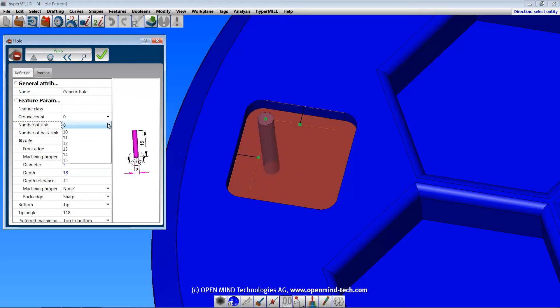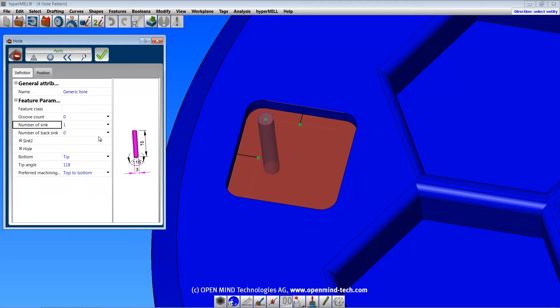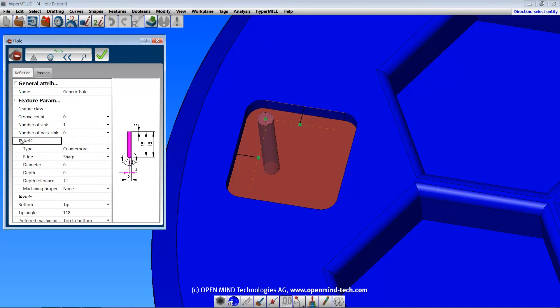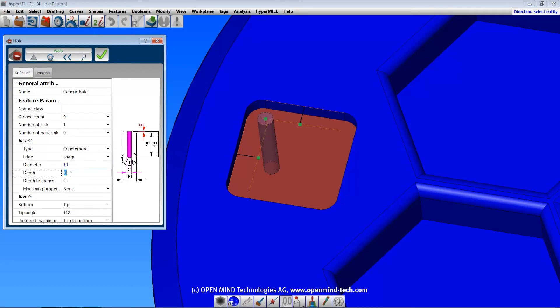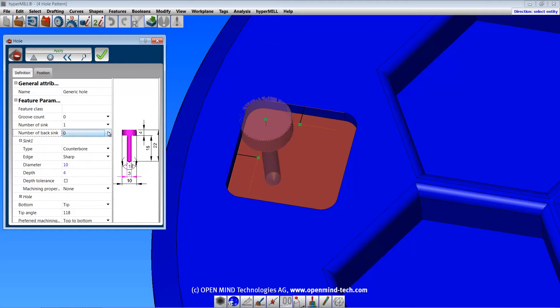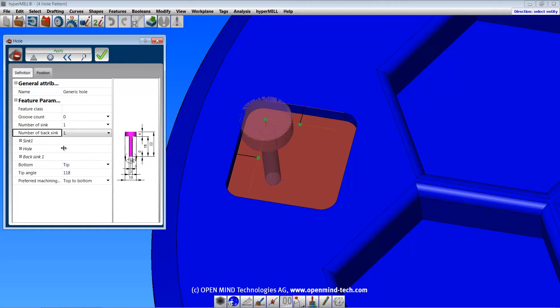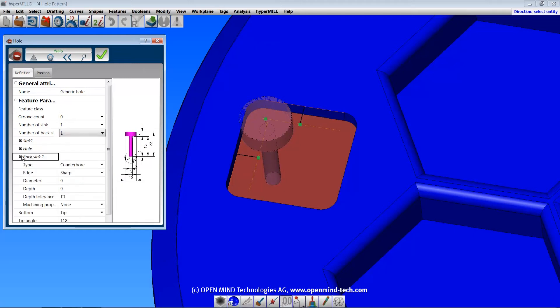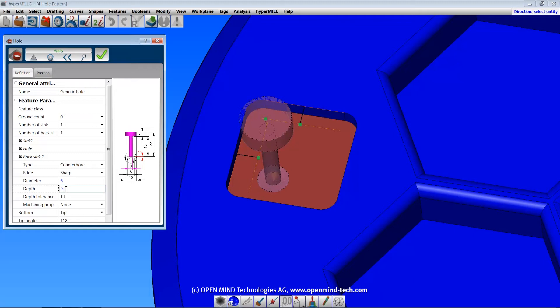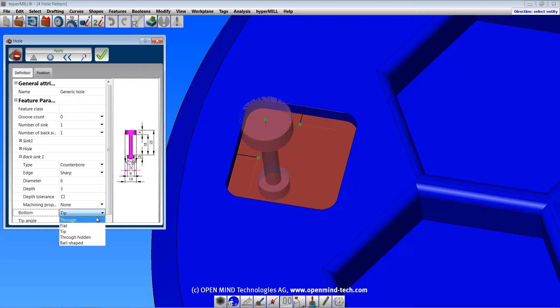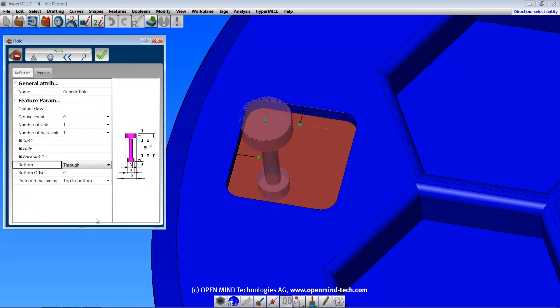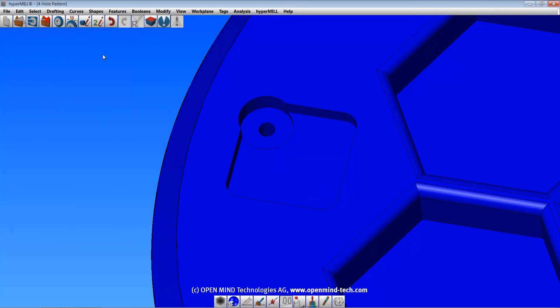I'll add a sink on the top of the type counterbore, and specify the diameter and depth. And I'll add another counterbore on the bottom as well. And we'll execute the command to create the hole.